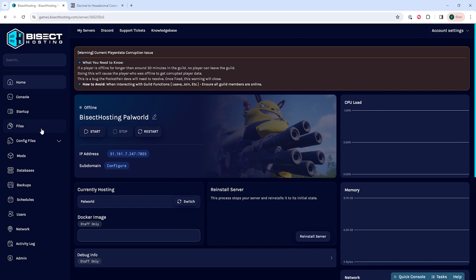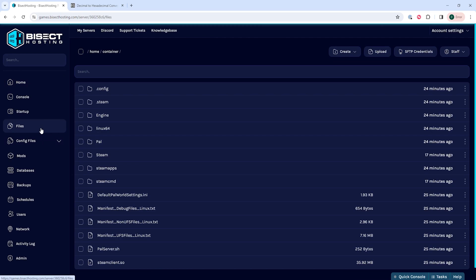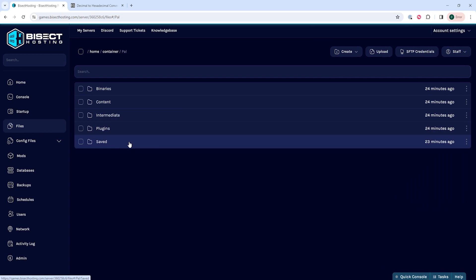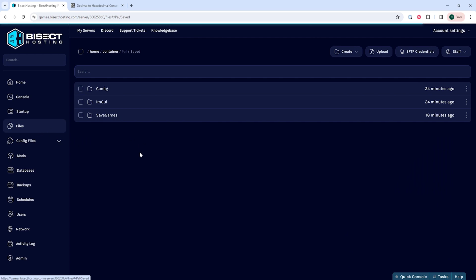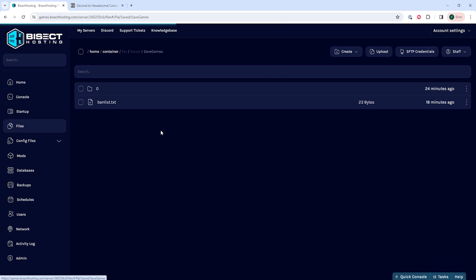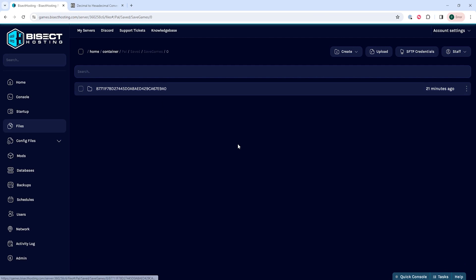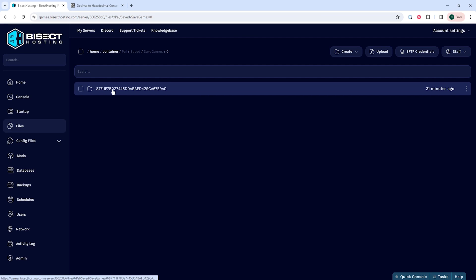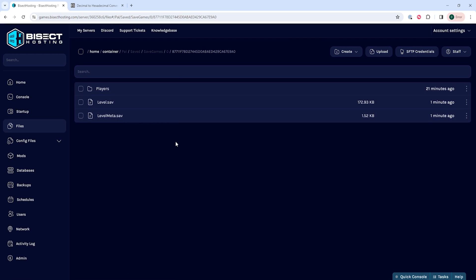We will then go to the files tab and we're going to go to the PAL folder, then the saved folder, then the save games folder, then the zero folder, then the world code folder, which is represented by a combination of capital letters and numbers. And then finally, we're going to enter the players folder.